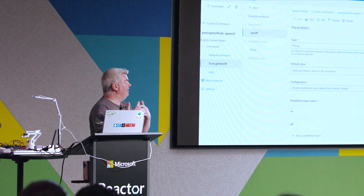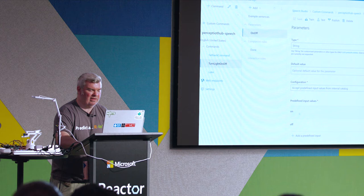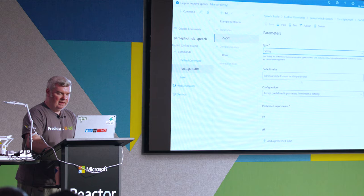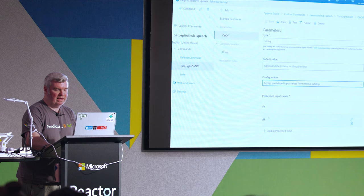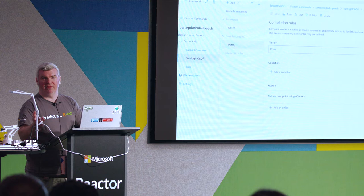You specify an optional or specific part of the sentence dedicated to a particular parameter. I've got 'on' and 'off' down at the bottom. It's a string, but you get other meta types — date, time, number, geography. You could set a default value, but I don't know whether you want it on or off all the time. The 'accept predefined input values' is what I've defined there. So you have your example sentences, which trains it how to react to your command, then you have the parameters, and at the end it needs to do something — you have this concept of a done completion rule.